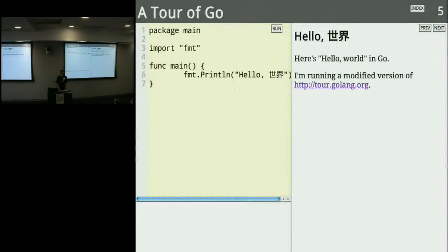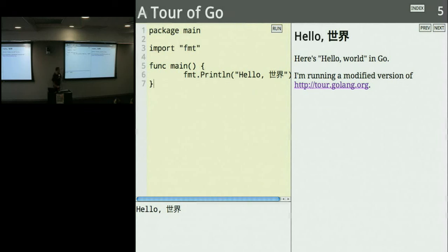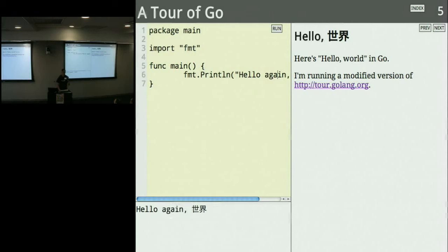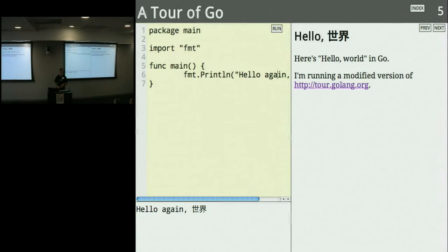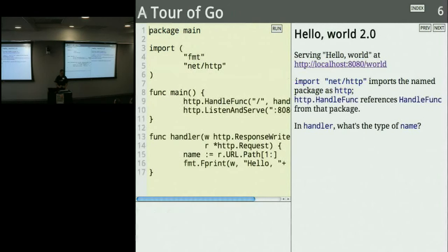Let's start with Hello World. Here's Hello World written in Go. Go programs are Unicode, so you can write World however you like. Shift-Enter — that was a compile and run. Here's the output at the bottom. I can edit my program in the browser. This is running a modified version of the Go Tour, hosted at tour.golang.org — an excellent introduction to the language that runs entirely in your browser. I'm running this locally and therefore can do anything I want.